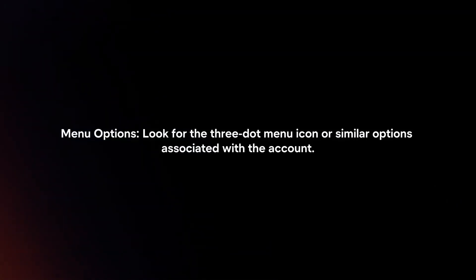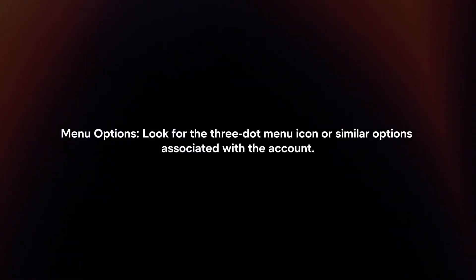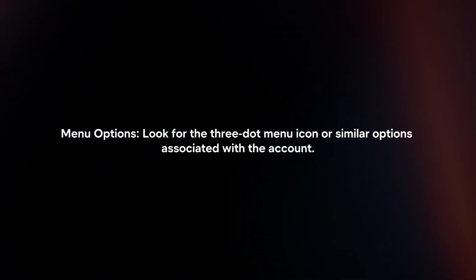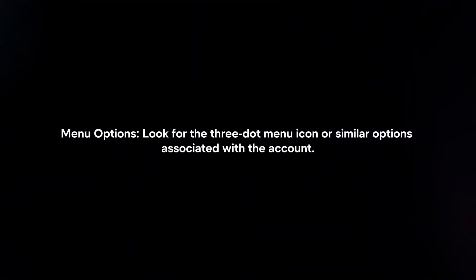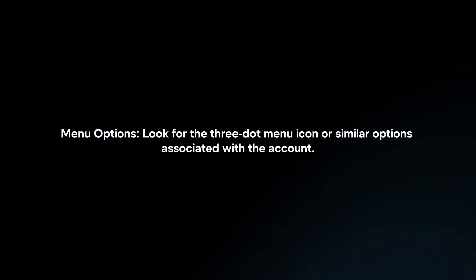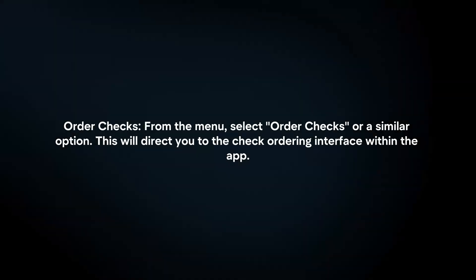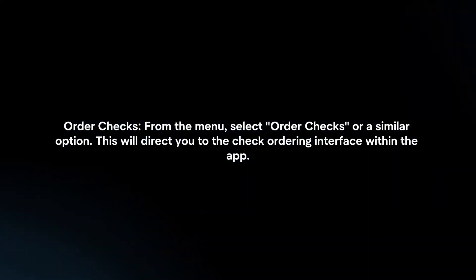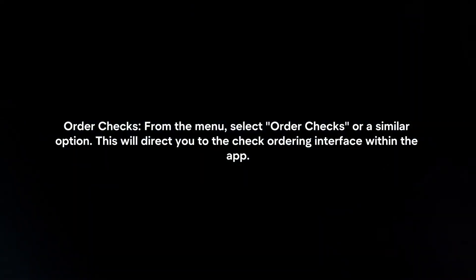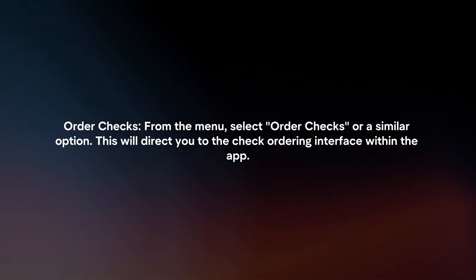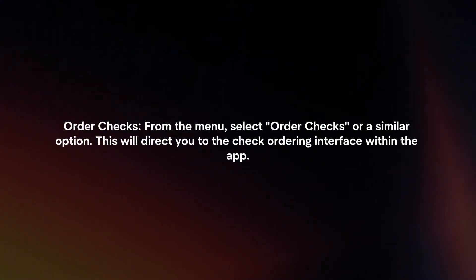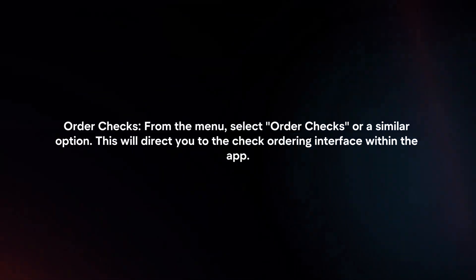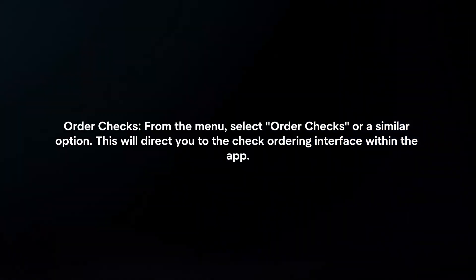Menu Options. Look for the three-dot menu icon or similar options associated with the account. Order Checks. From the menu, select Order Checks or a similar option. This will direct you to the check ordering interface within the app.